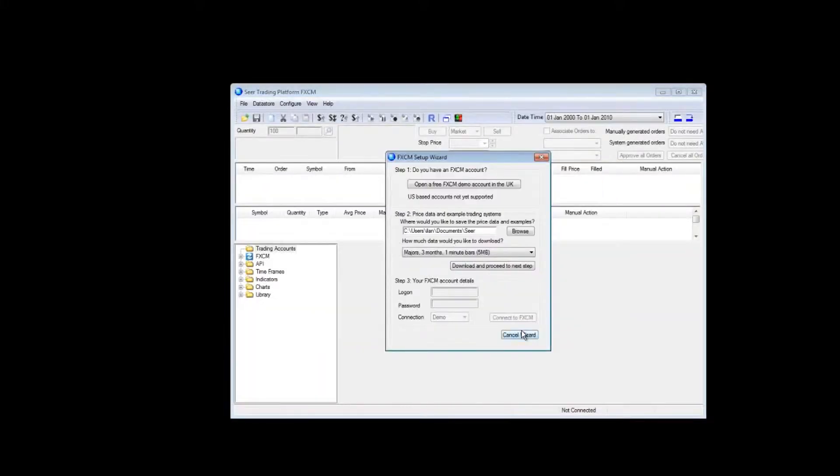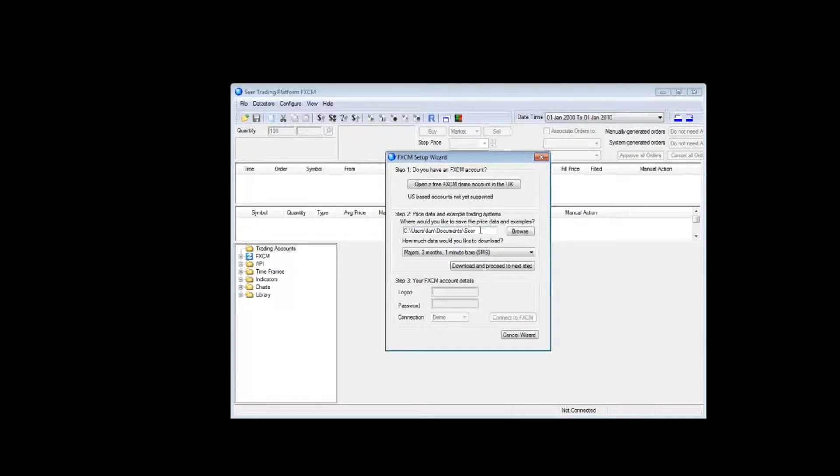SEER takes a moment to load up. The setup wizard lets you open up a free demo account with FxCM in the United Kingdom. You also have the ability to select where you want SEER to store its market data along with the example applications and example algorithmic trading systems.